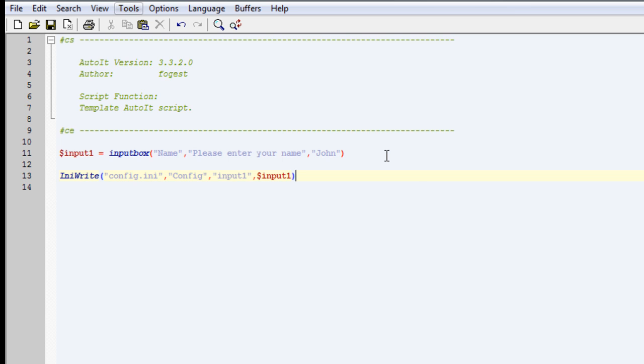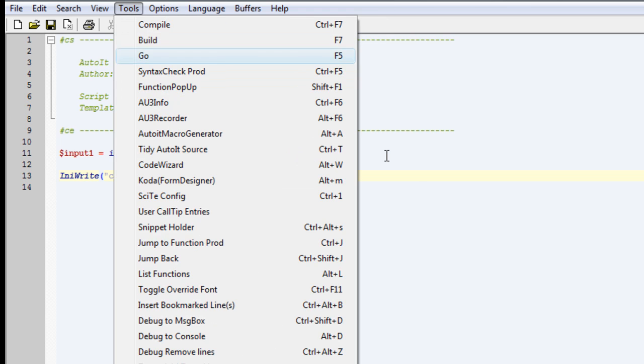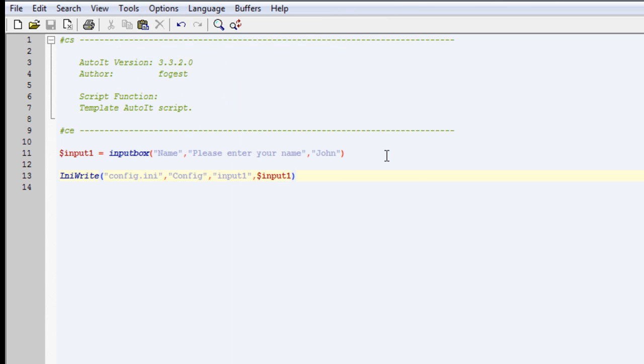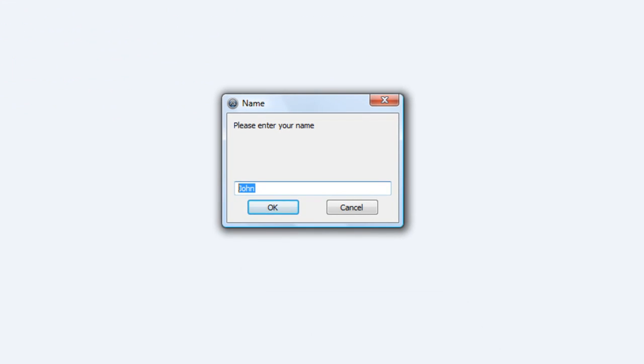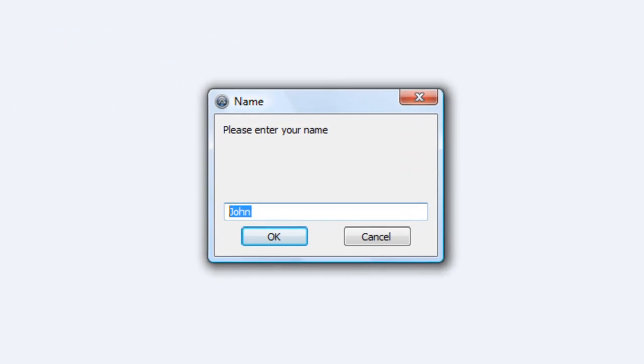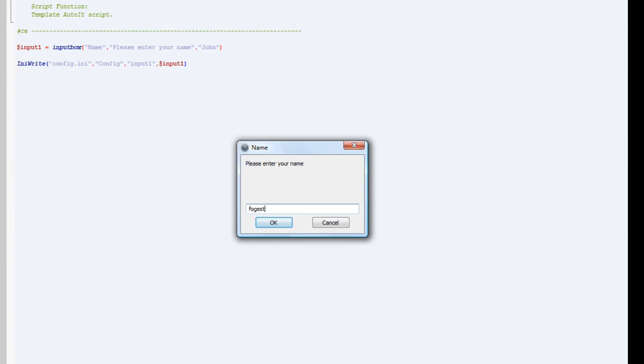So now if we run this, it should work. See, the default value is John because that's what we put in, so I'm going to put in Fogest, hit OK.